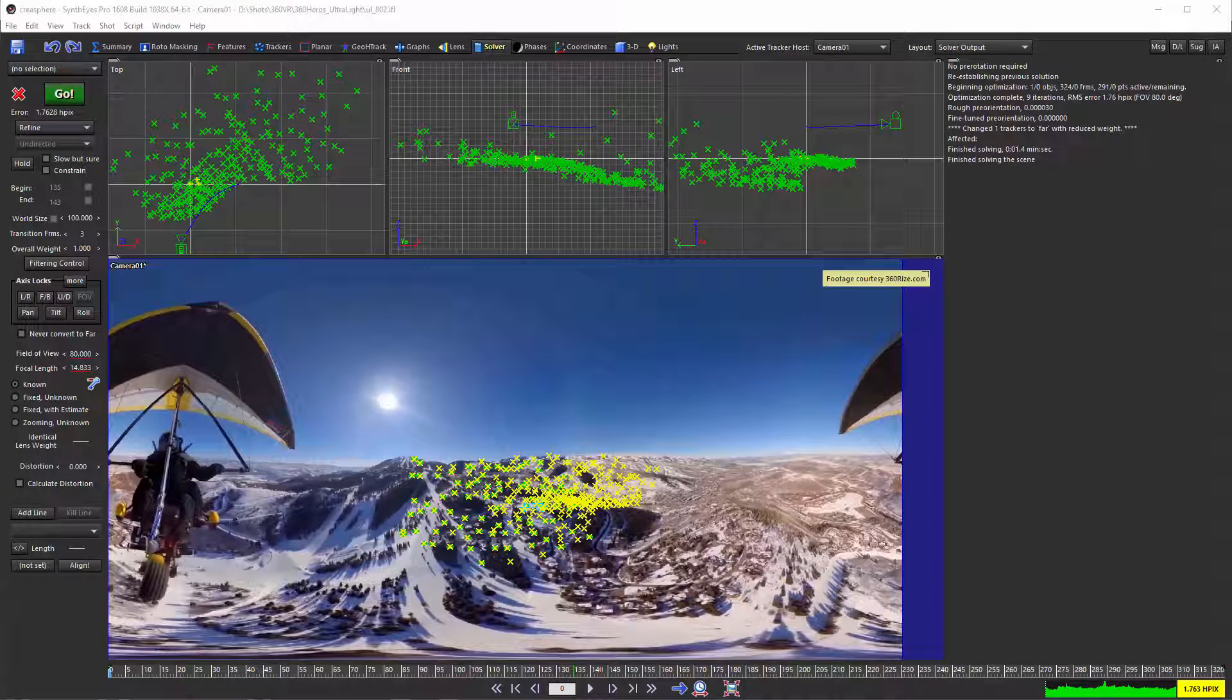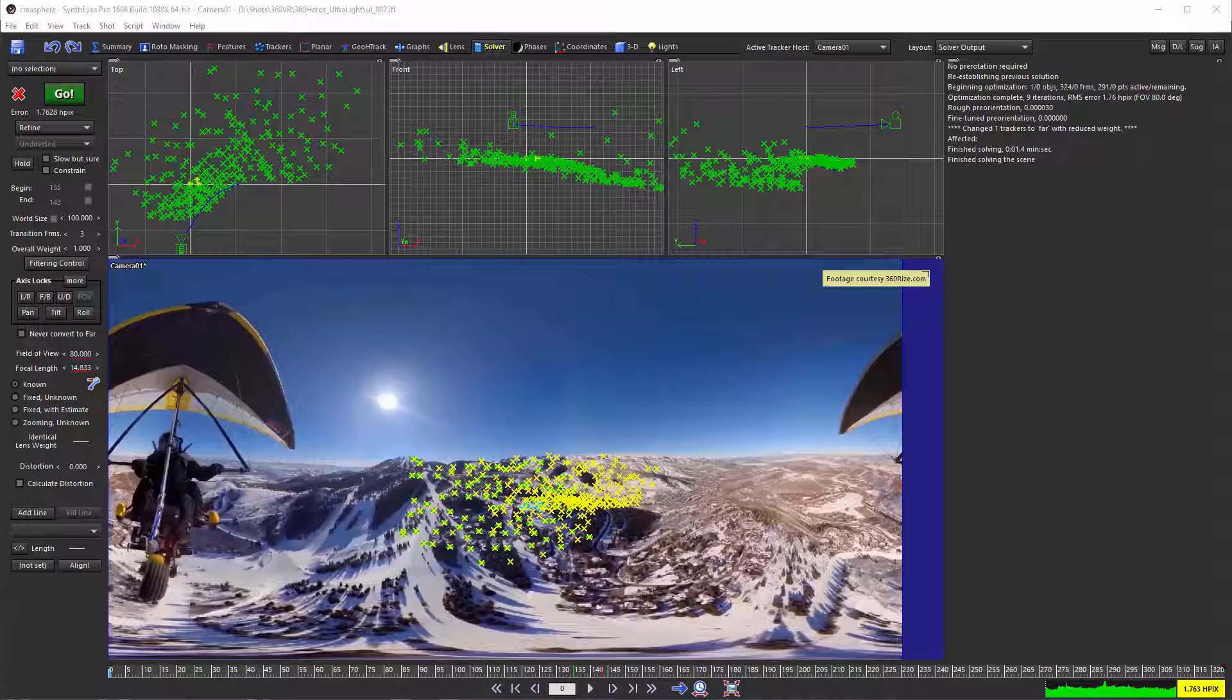Hi, this is Russ Anderson. In this tutorial I'm going to show how you can transfer a stabilized version of a 360 VR shot to a downstream 3D application, even if that application isn't fully VR capable.